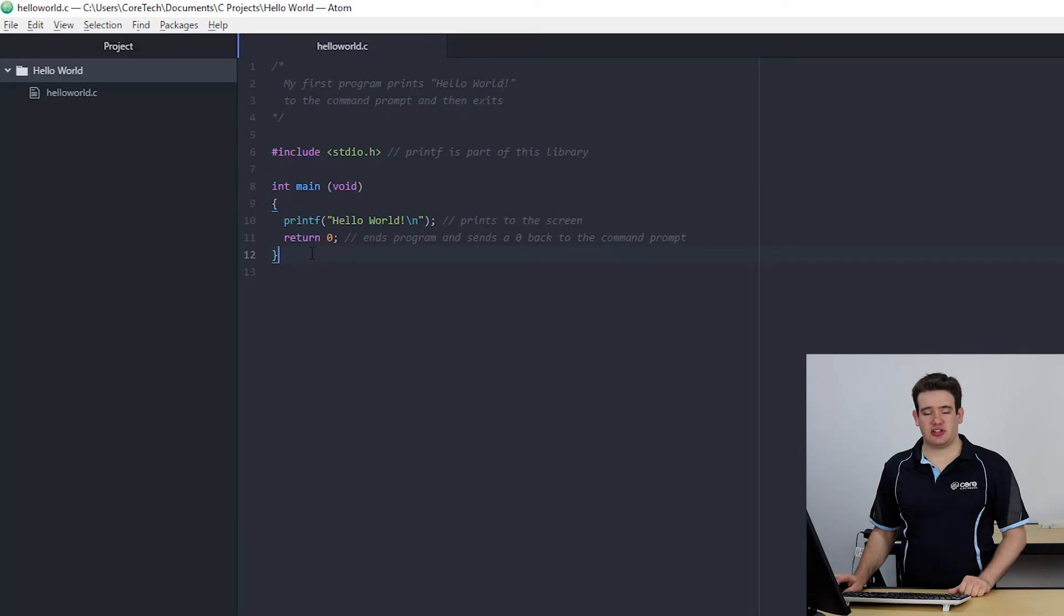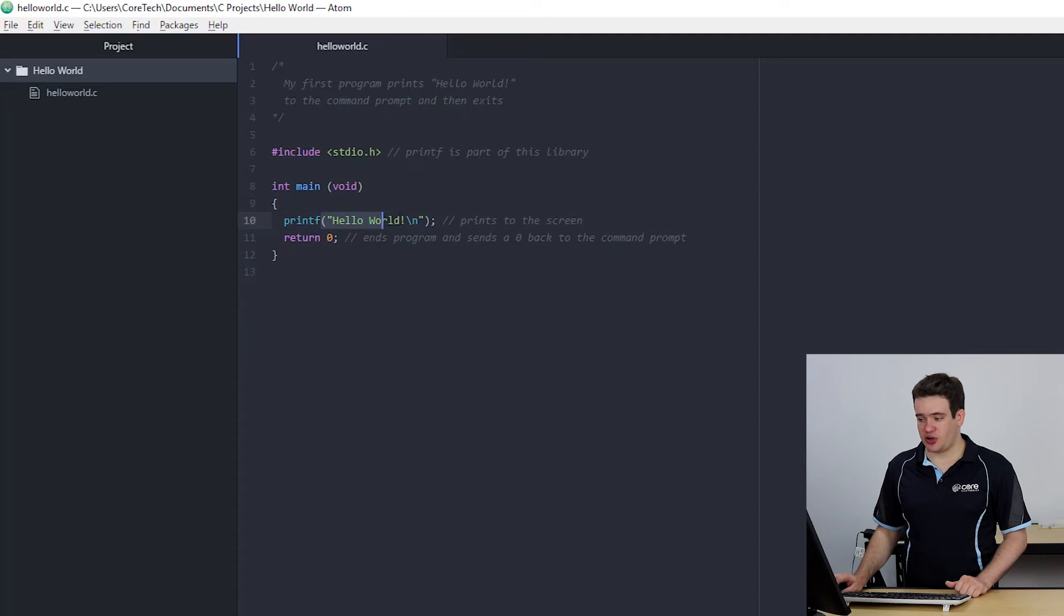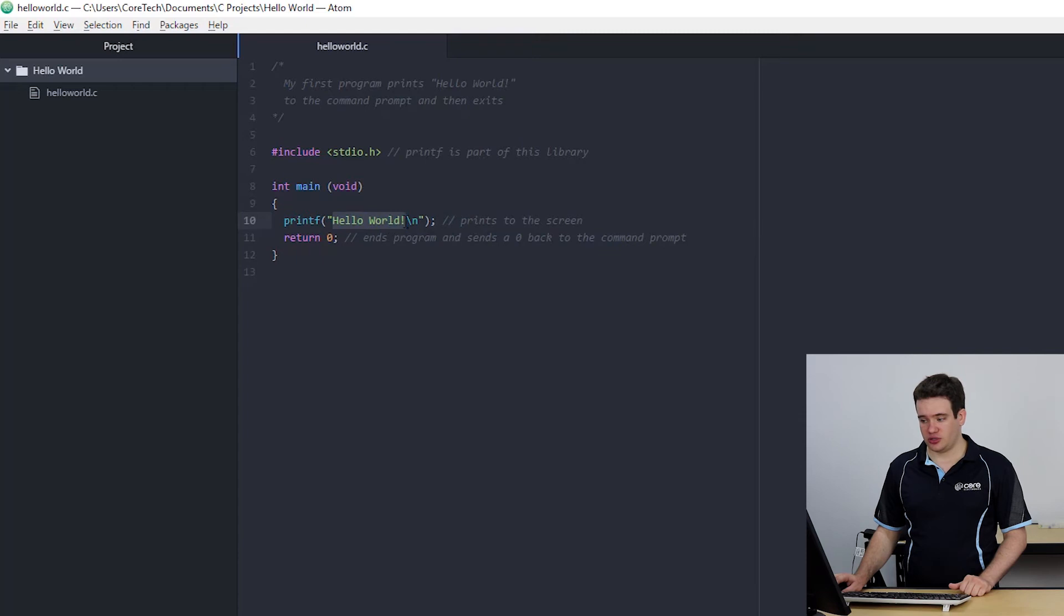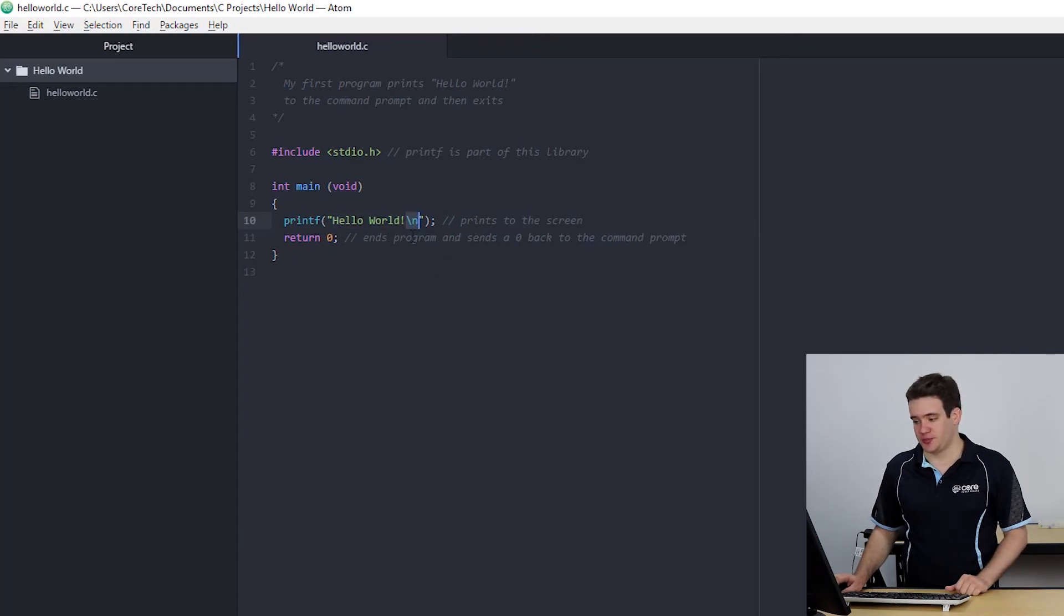Next is the printf function. That's done by writing printf and then just like the main inside brackets I'm writing what the function gets in. In this case it's the words hello world and then a backslash n character to tell it that I want a new line at the end.